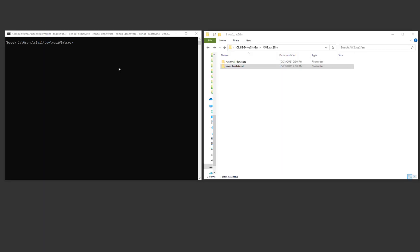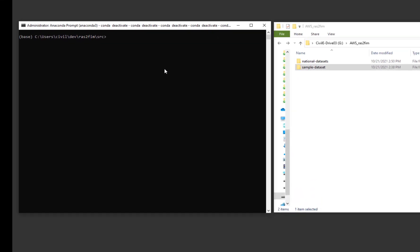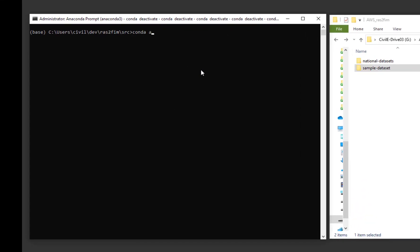Within Anaconda, I have already created the RAS2FIM environment. In an Anaconda command prompt, activate the RAS2FIM environment by entering conda activate RAS2FIM.